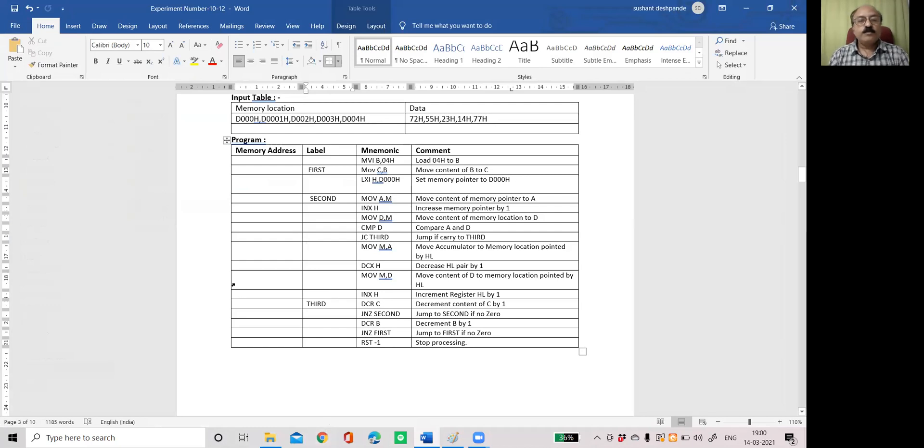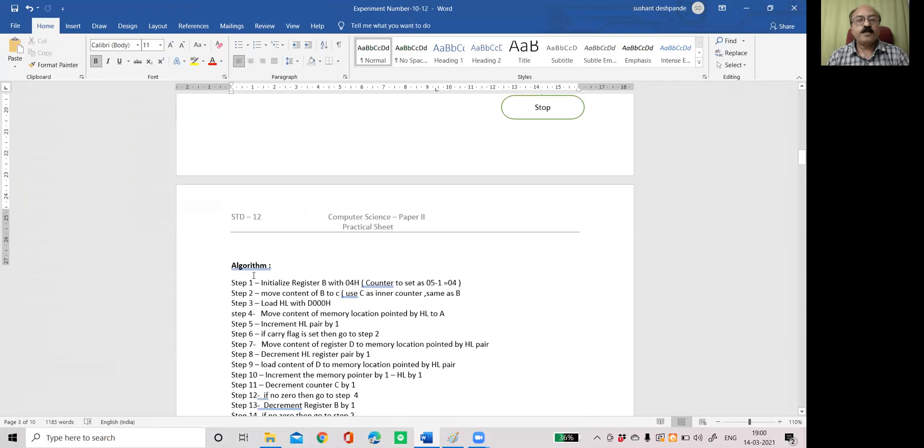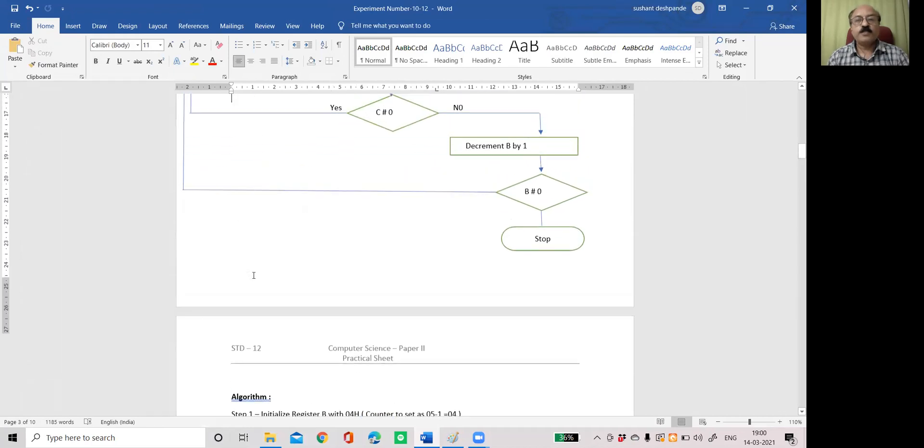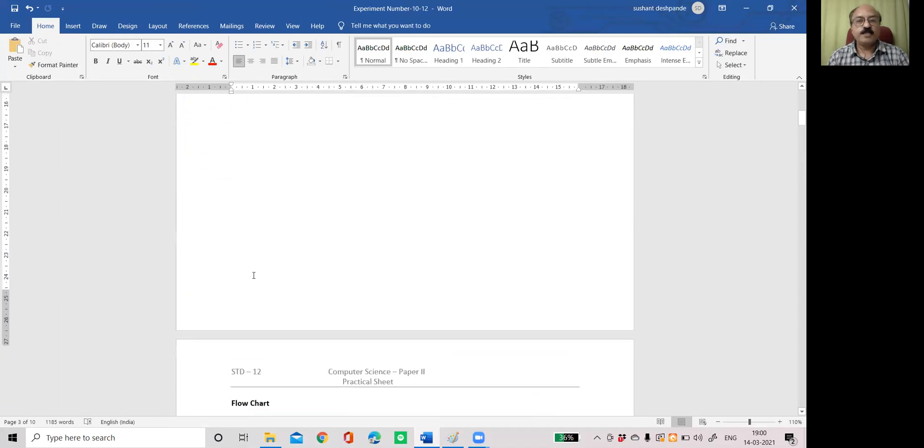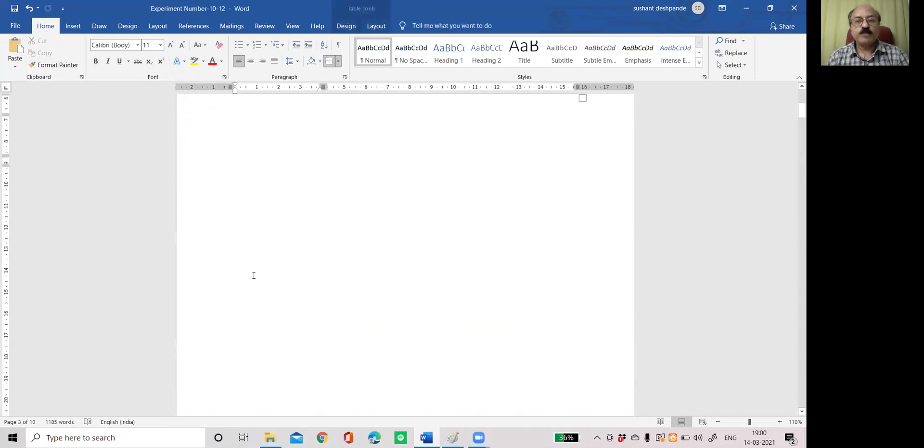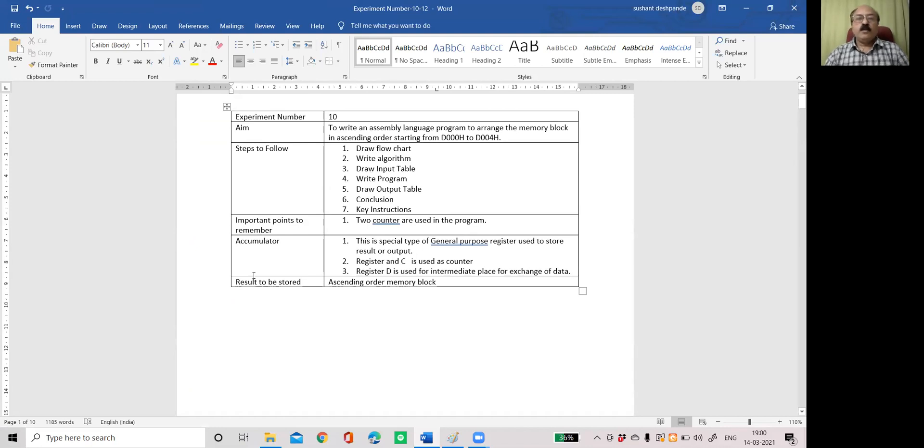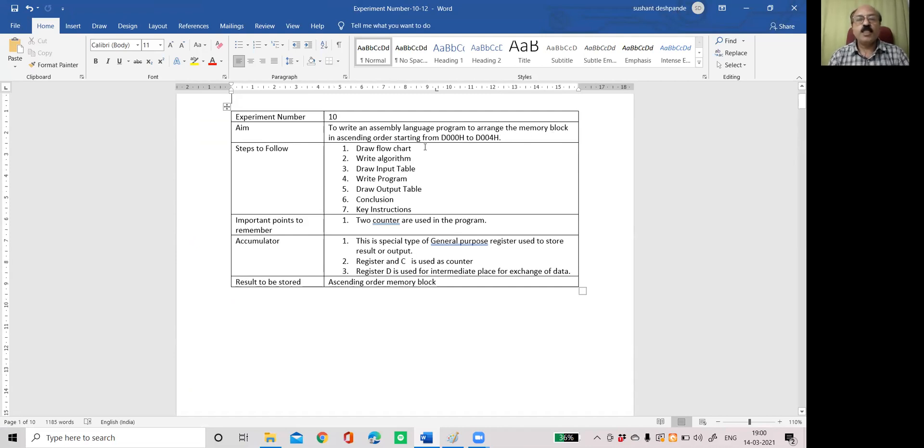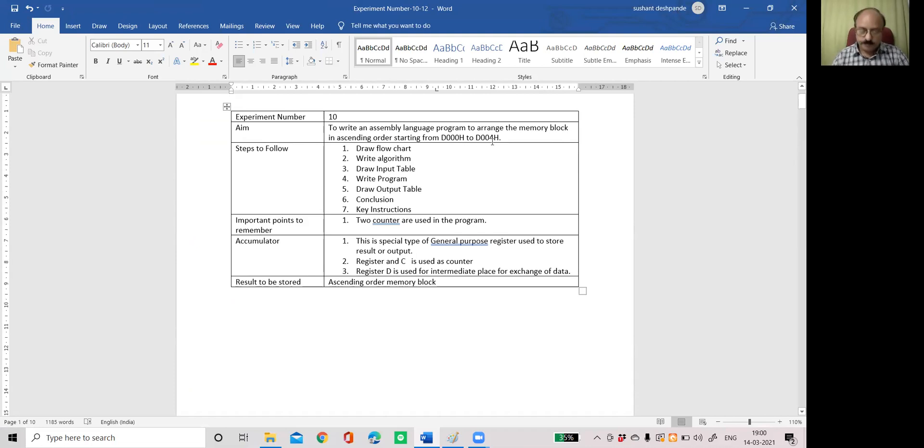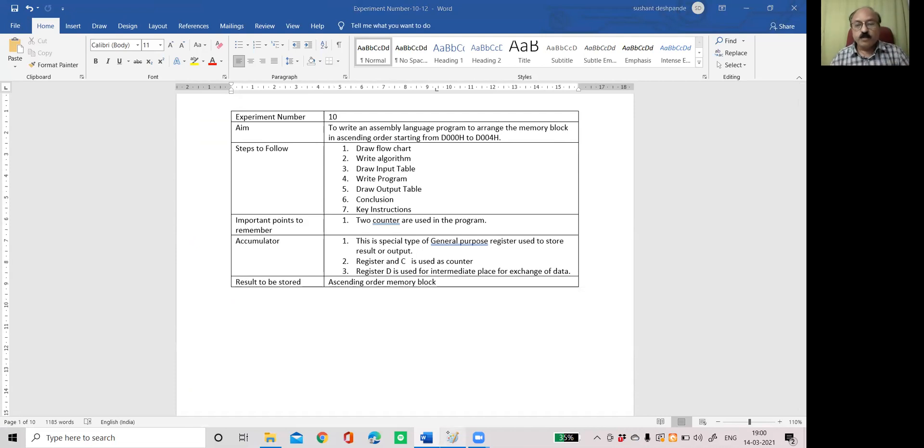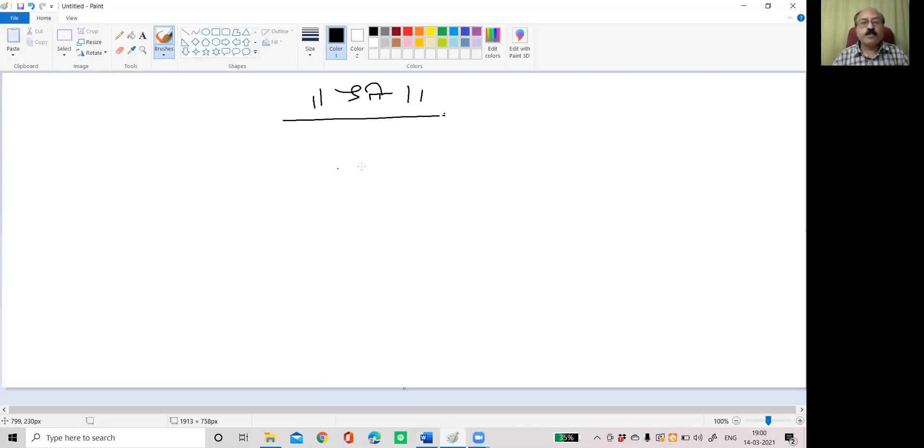So now in this particular practical, our problem statement is like this. Try to understand this, this is a little bit complicated one. We need to write an assembly language program to arrange the memory block in ascending order starting from D000H to D0004H.